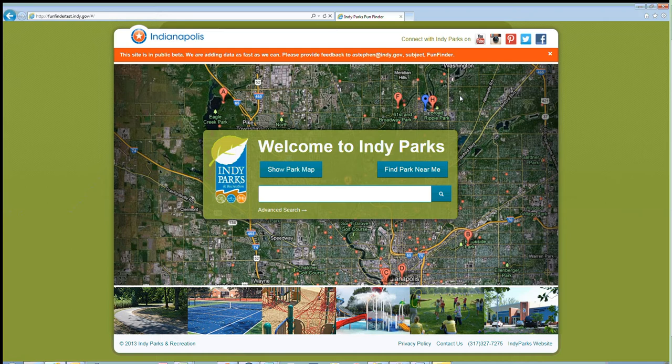Hi, Andrew Stevens. Today I'm going to walk you through the new IndyParks Fun Finder. This is going to be an informal video. I'm hoping not to have to go back and edit it, so please excuse all of the rough spots. But I hope you'll find it useful and you'll find the new internet application to be useful for finding stuff going on in IndyParks.